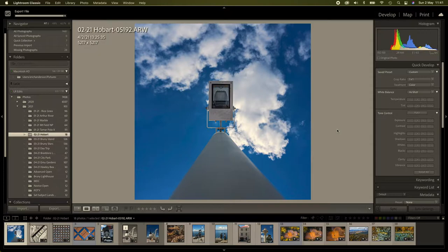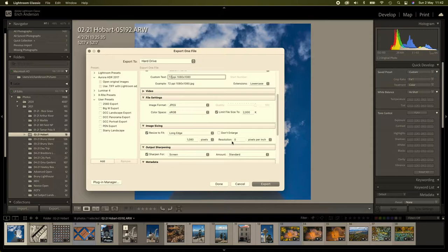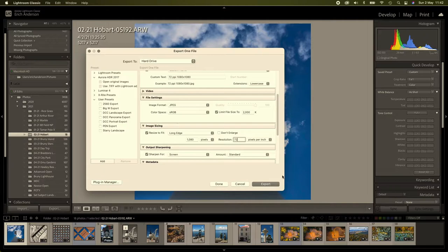So our next export will be at 72ppi. So we've renamed the file. The long edge is that. We're going to change the resolution to 72ppi and we can export that. That's been exported.